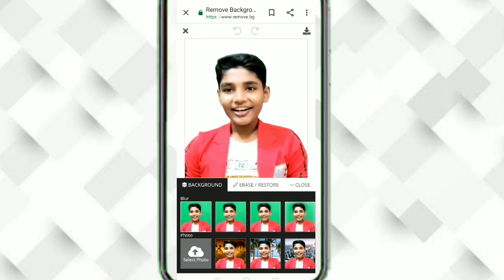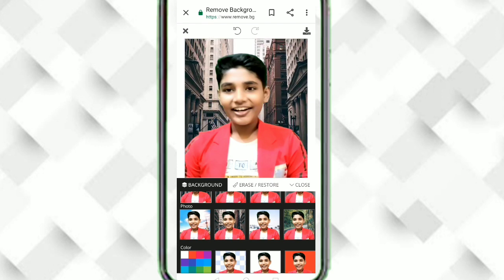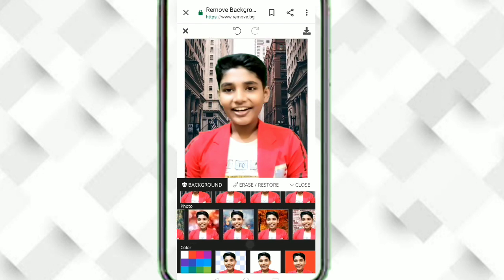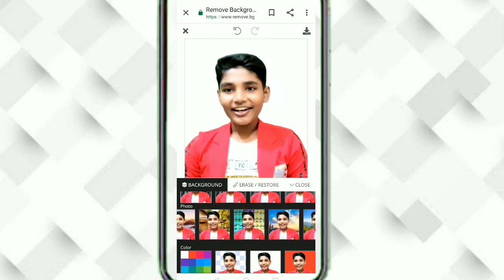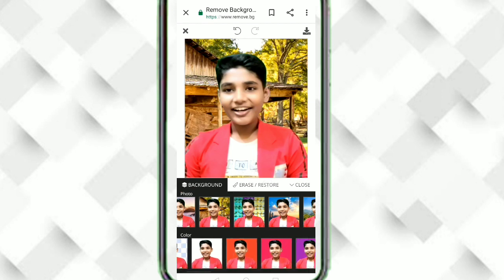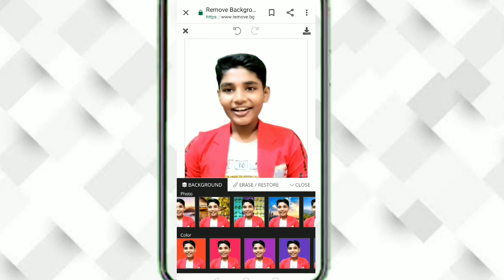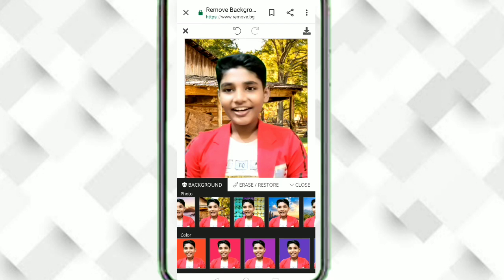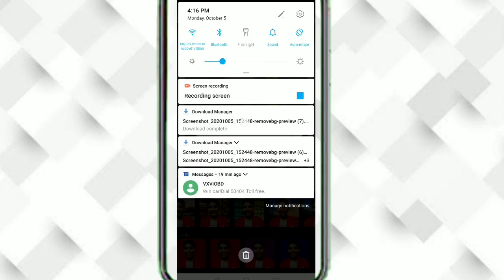Above the image there is an edit icon — click on that. Now you can add any background you want. I love nature, so I will choose the nature background. You can also add backgrounds like pink, purple, or blue. I'll download the image with this nature background. Click on 'Download Image' — the downloading is done.